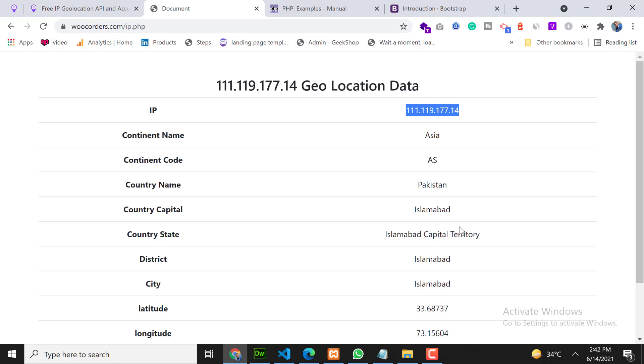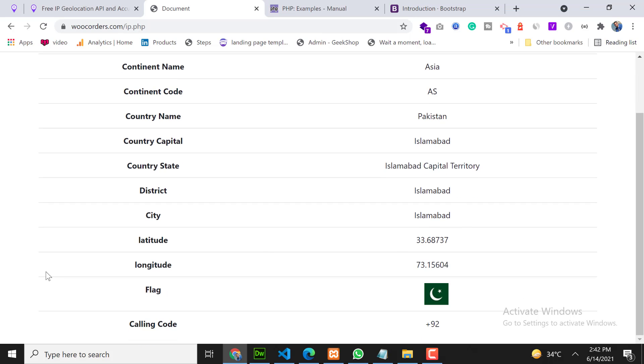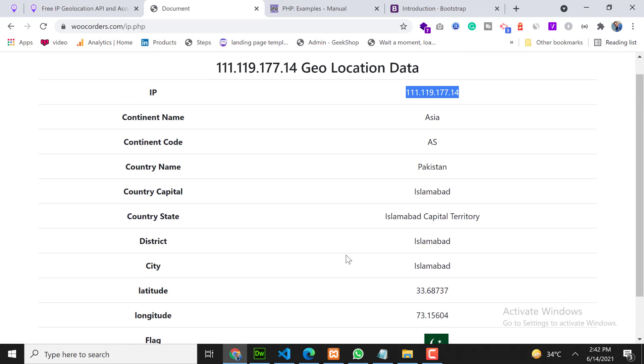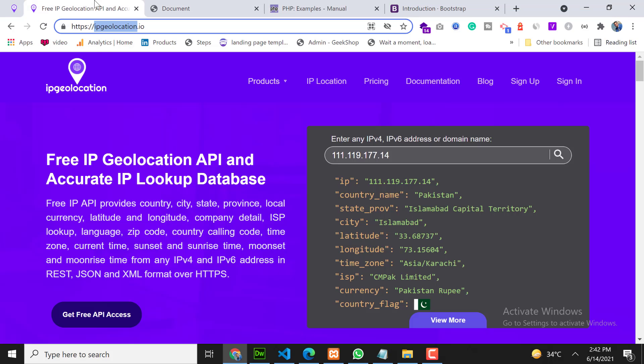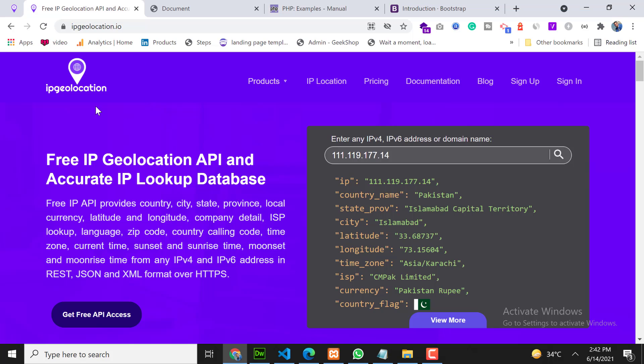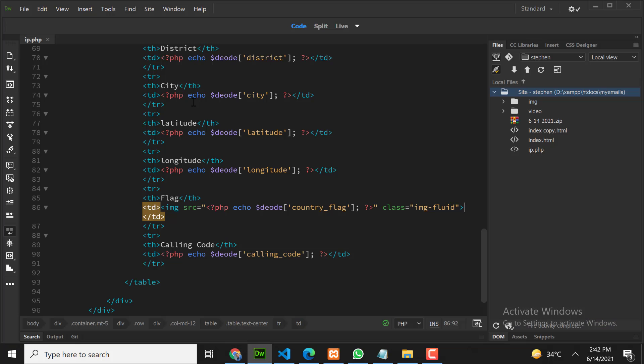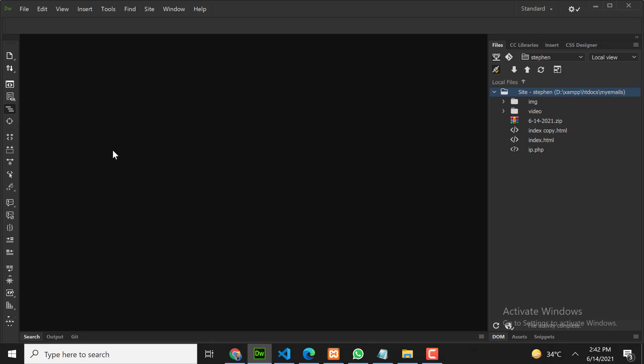So for this we will use this website API ipgeolocation.io. By using this website API we can get user IP information. So let's get started. Go to your code editor and create a new page.